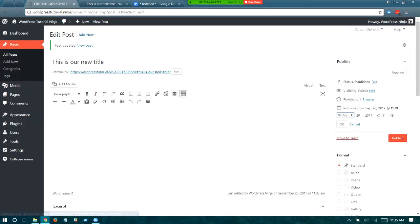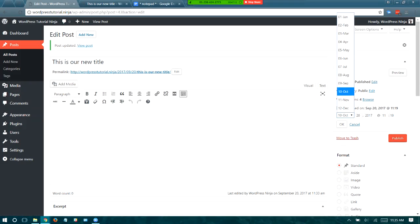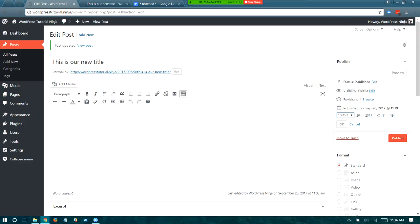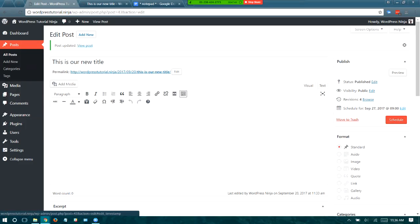The last option in the publish area is publishing time. The default setting is to publish instantly, but you can have something published in the future or even in the past. For example, if you want to write three posts in one sitting and have it look like you're blogging every week, you can schedule one a week in advance. If I set this to publish on the 27th at 9 a.m., it would schedule for the future. That's it for the publishing area.